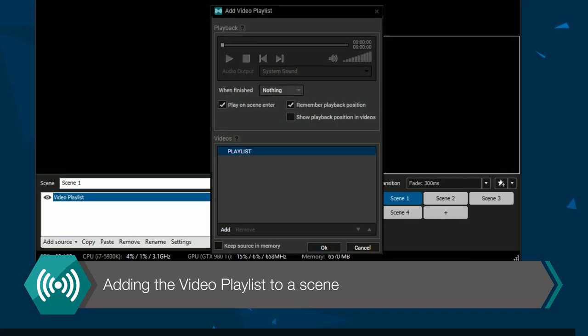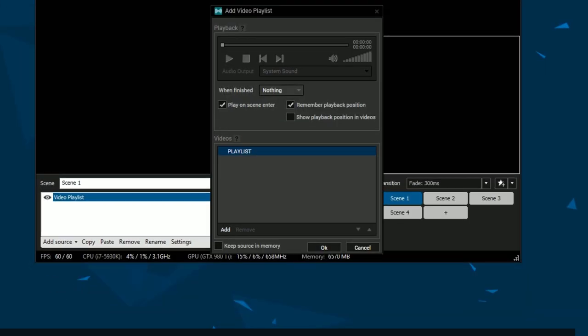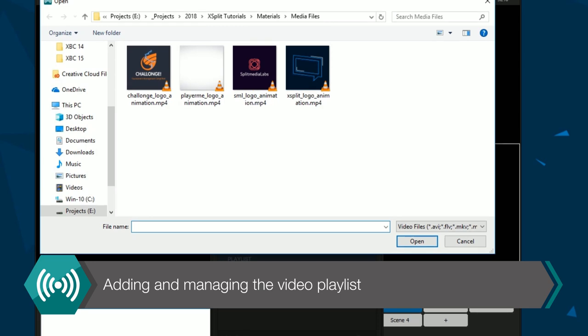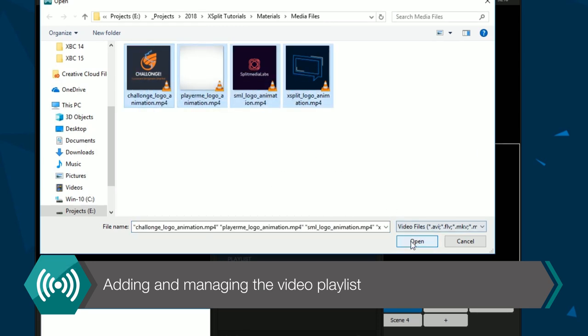The Video Playlist Source menu will appear. Click the Add button to open the file browser to select items to add. Most video files are supported.